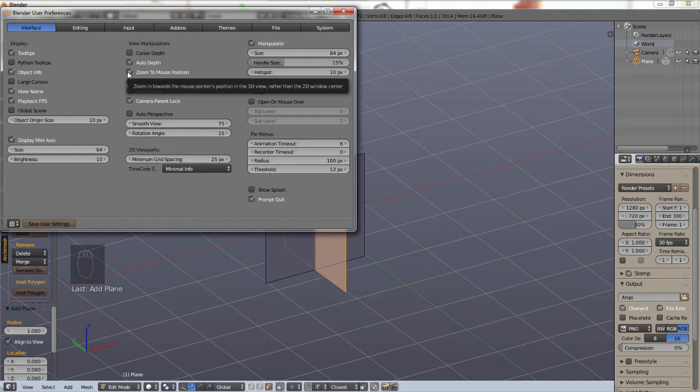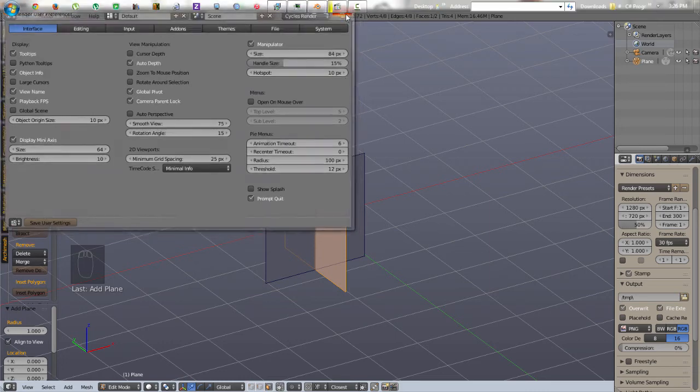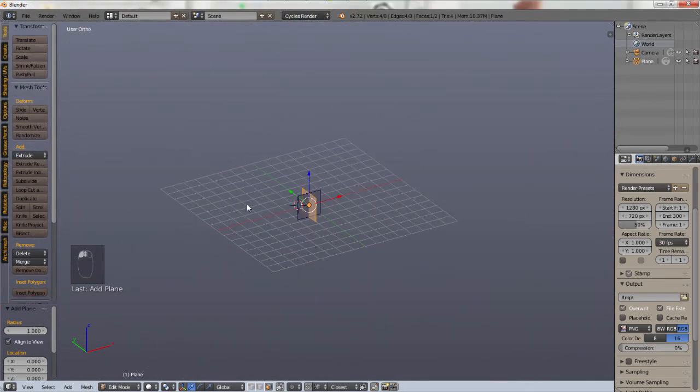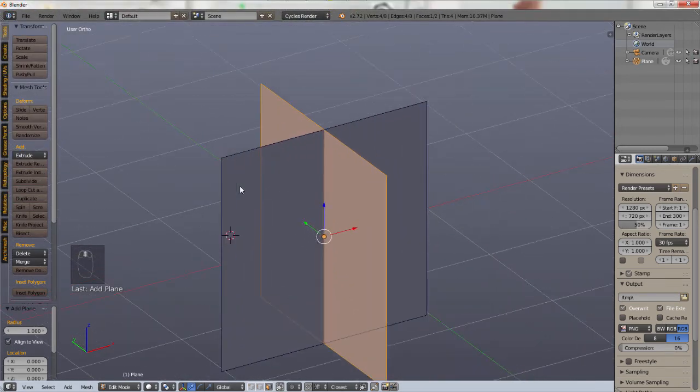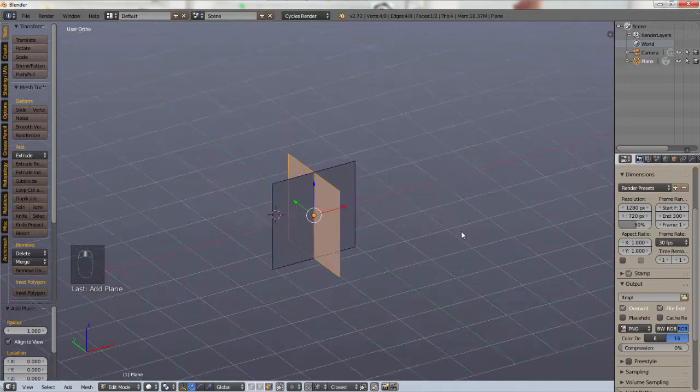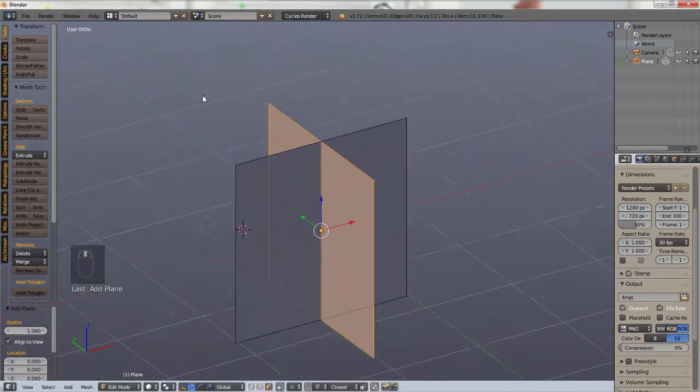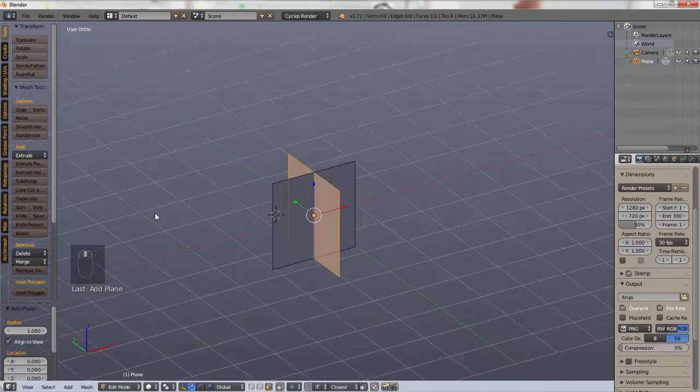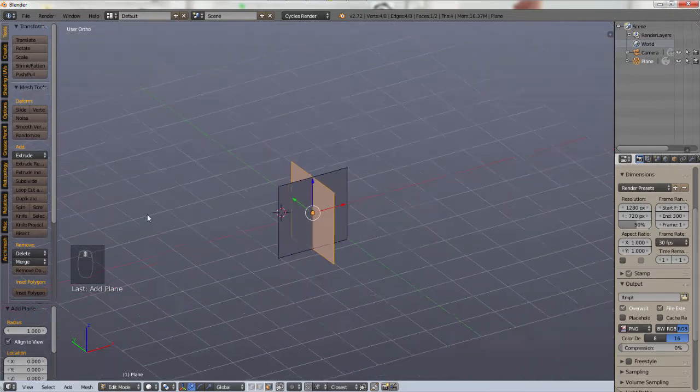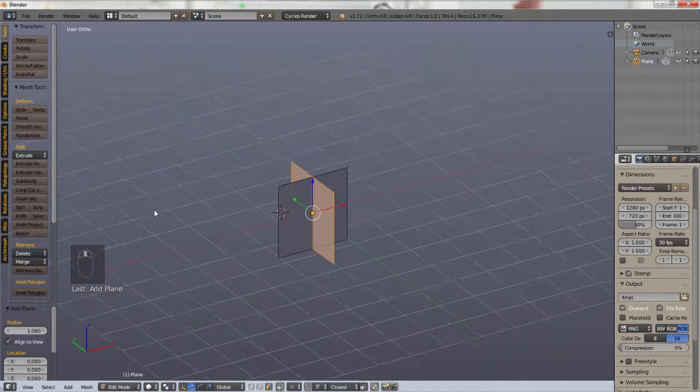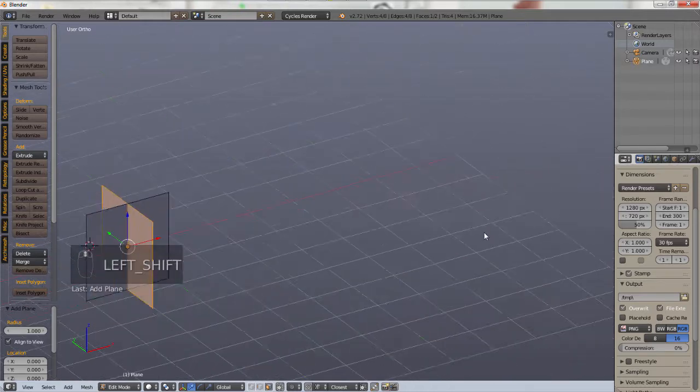Now, by default, this is deselected. So let's see what it looks like by default. When you zoom in and out, it zooms in and out along one area, no matter where your mouse is. If my mouse is over here, it zooms in to the middle. However,